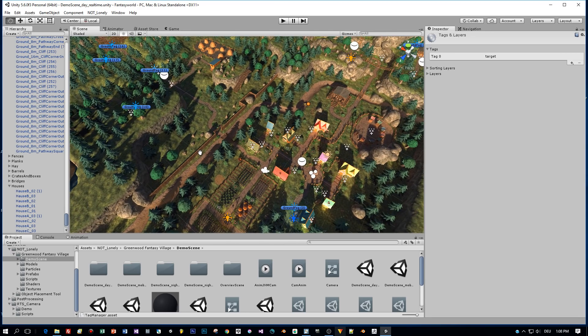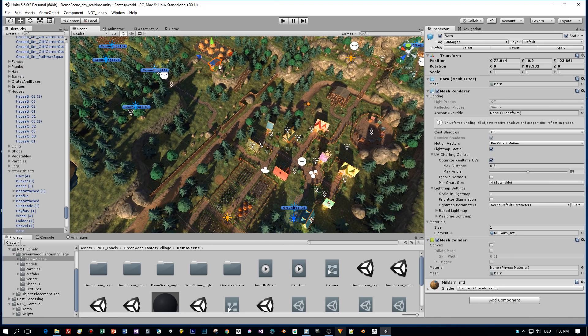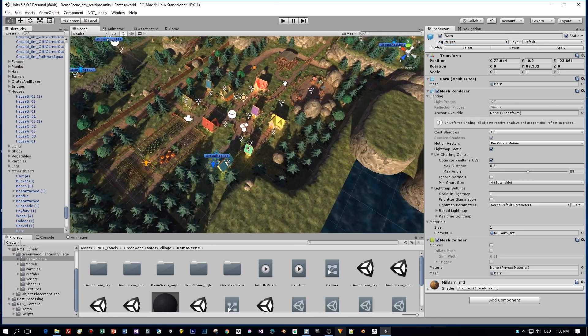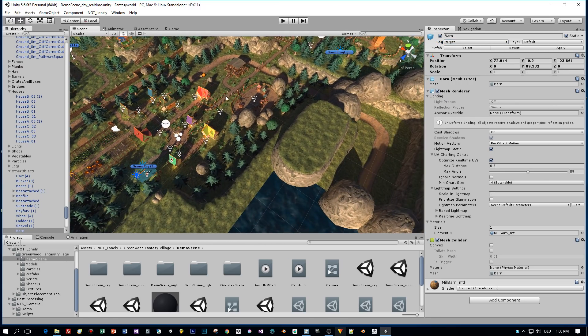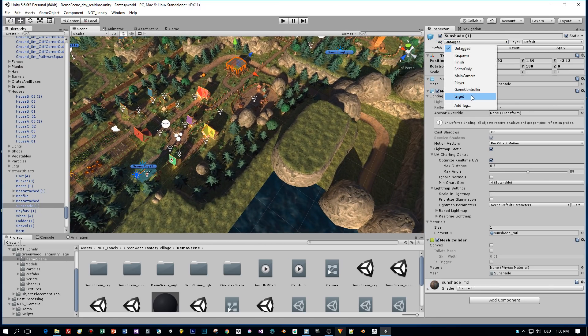Then I select this house and set the same target tag. And perhaps this one. Alright, we have enough target tags.